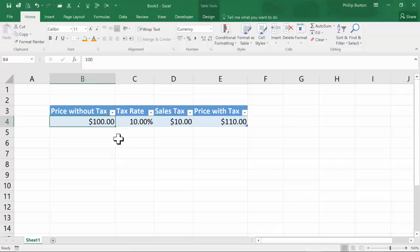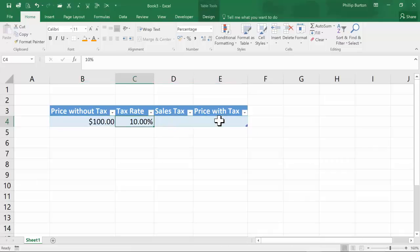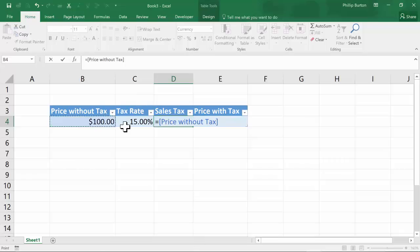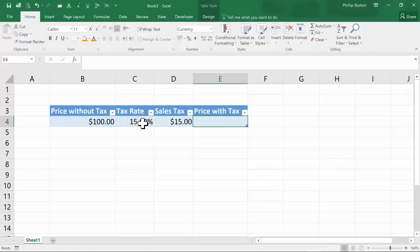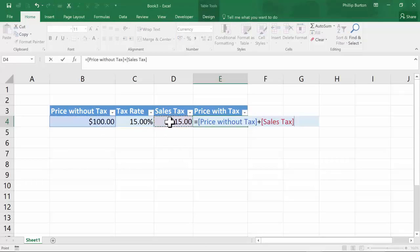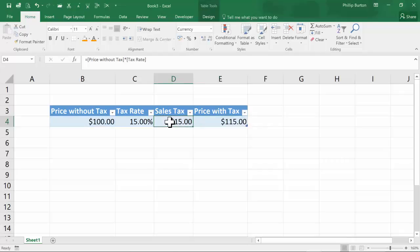So how do you work all of this out in Excel? Let's go from the price without the tax to the price with the tax. First of all, the price without the tax — let's say $100 — and the tax rate, let's say 15%. The sales tax is equal to the price without the tax multiplied by the tax rate, so $15 in this case. The price with the tax is therefore equal to the price without the tax plus the sales tax: $115.